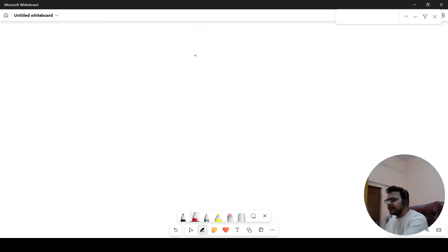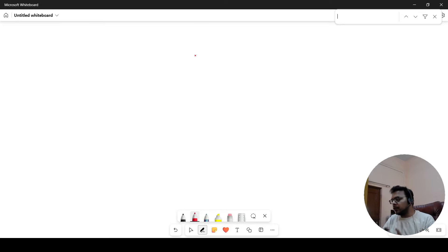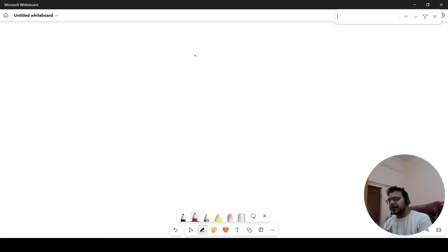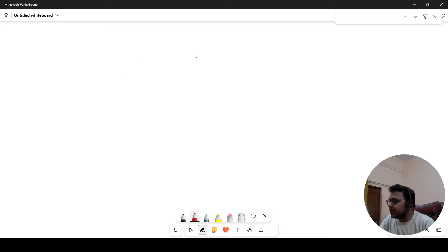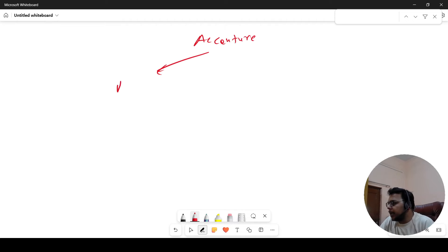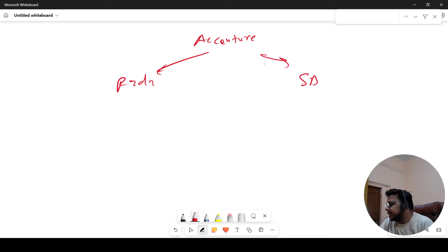Hi everyone, so in this video we will talk about Accenture — exam analysis and some important updates. I will cover the updates first and then go to exam analysis. So let's start with two things. Accenture has two roles: one is PADA and the other is ASE.